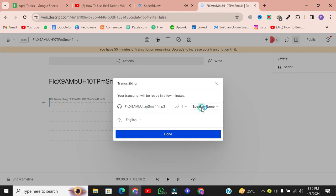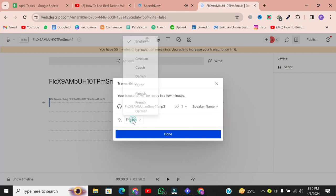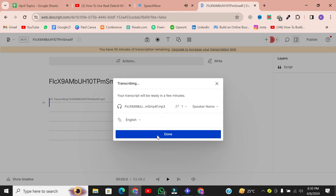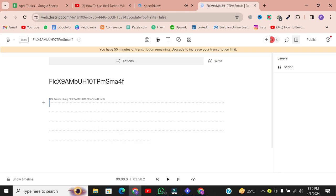Next, select the language of the audio file and click Done. In just a few moments, your audio file will be converted into text.